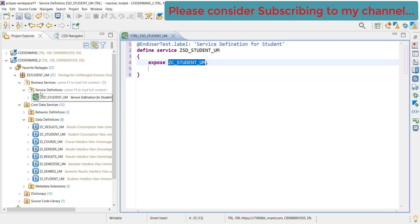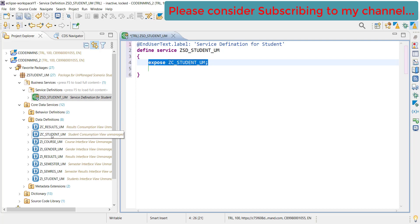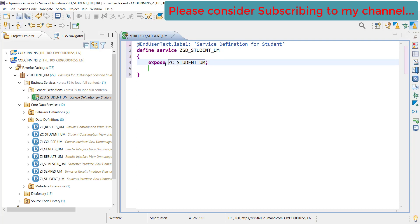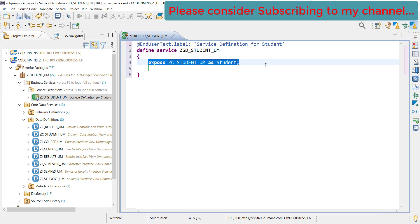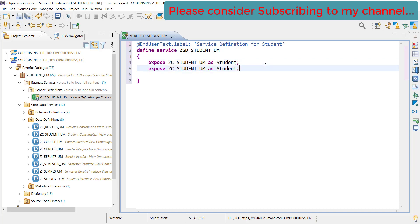We got our service definition created and you see this was the reason why I clicked on the consumption view of our root entity and then created it - it provided us a default exposed value. As always, we also provide a system alias. Let's provide a system alias here as student.